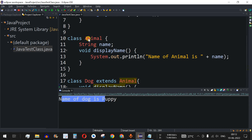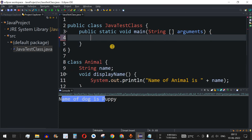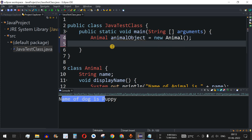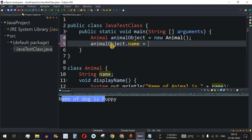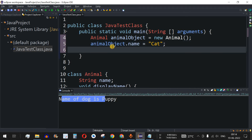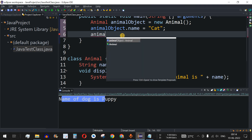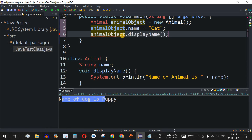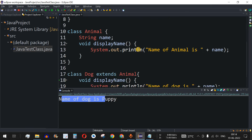Now, what if the object we created is of the parent class? Which method will be used in that case? Let's check this with an example. Instead of the Dog class, we create an Animal class object — animal object equals new Animal. Then we set the name: animal object dot name equals 'cat', and then call animal object dot displayName.